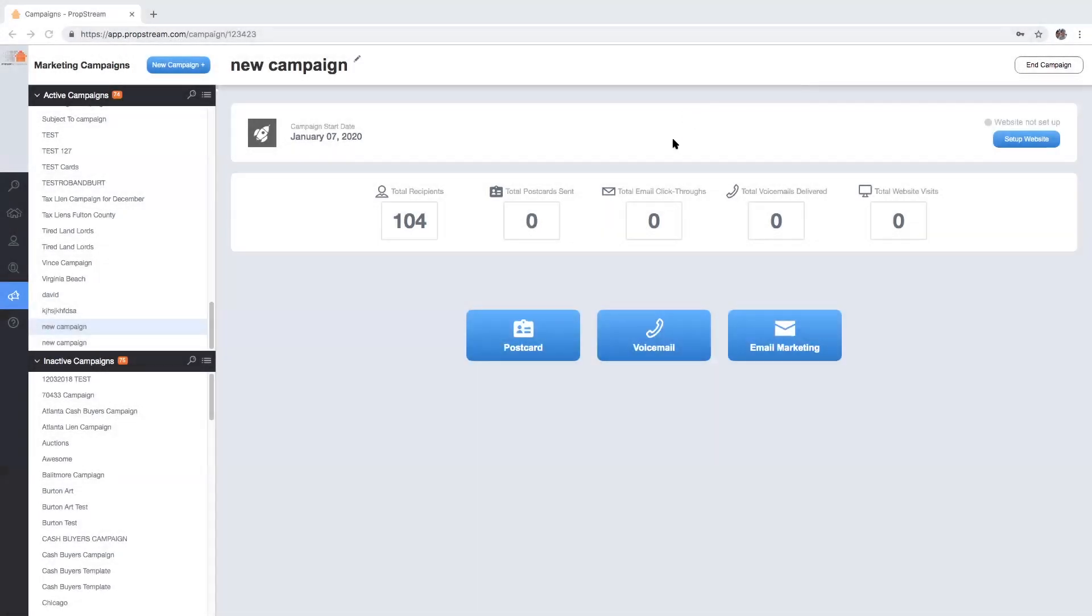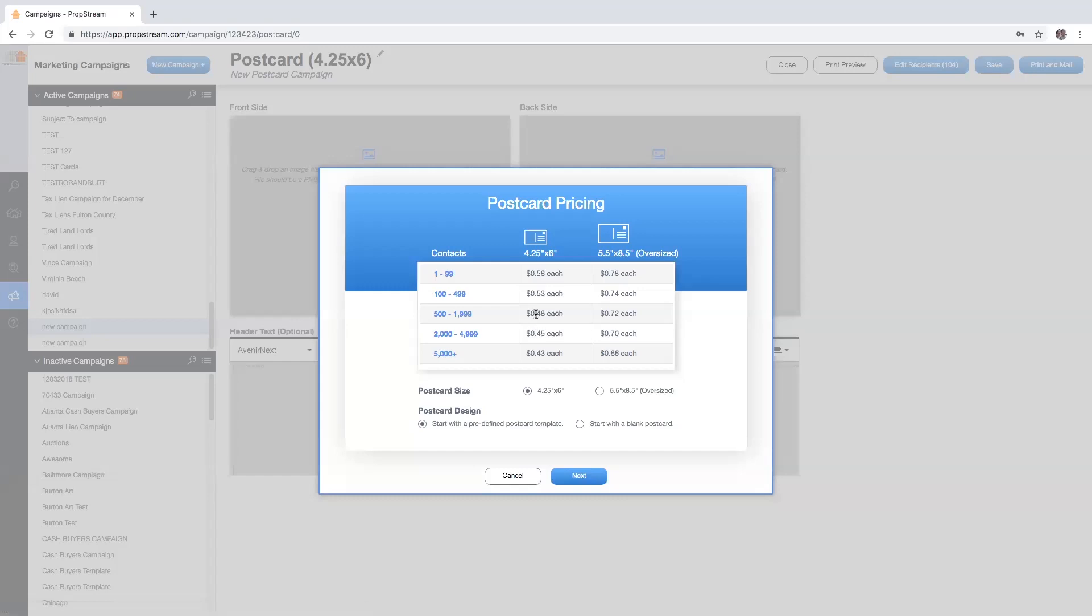To create a postcard campaign, select the postcard icon or the new activity button. A pop-up will appear showing you pricing information for both the standard and oversized postcards. Once you've made your selection, you can start with a predefined postcard template.